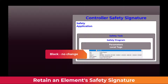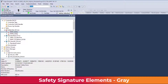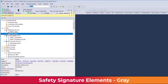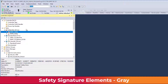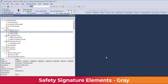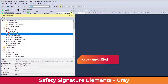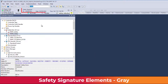The parent element, such as the program for a routine, will indicate the presence of change in blue. The color gray indicates an unverified element signature. If the controller safety signature is removed, the signature elements display as gray. Previously verified elements copied or imported into an application also display as gray. The gray transitions to black or blue when the controller safety signature is generated.